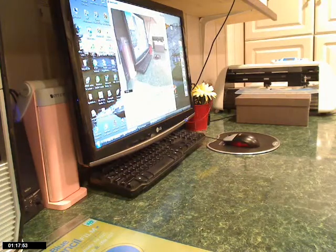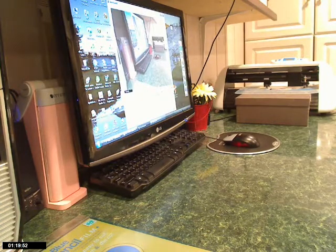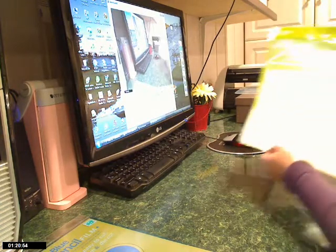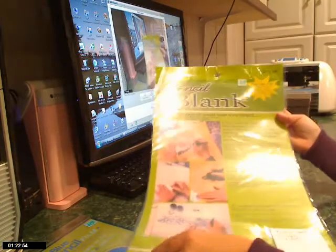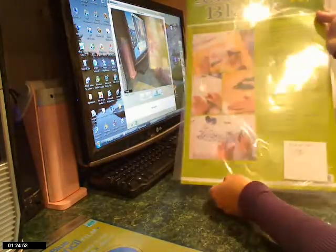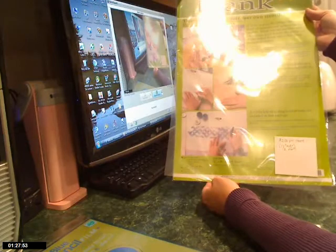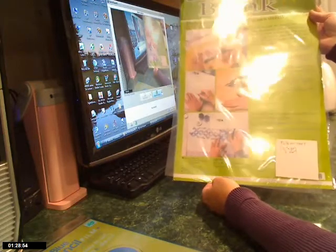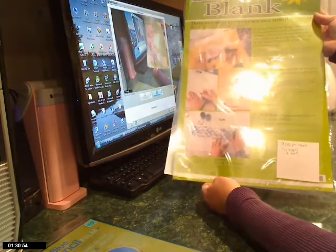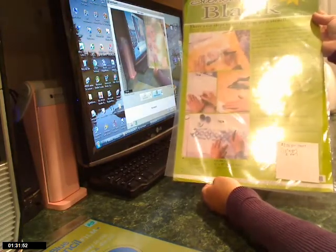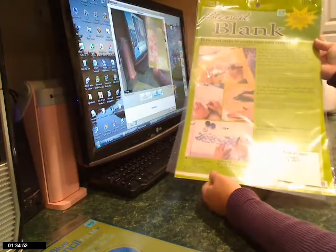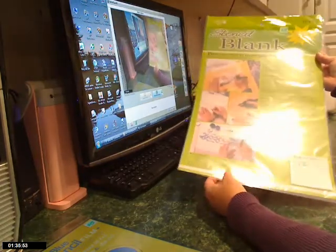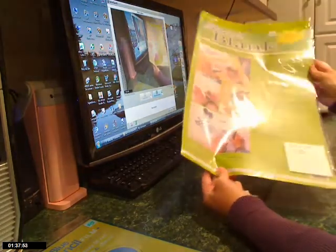The next thing I bought was called Stencil Blank by Stencilese, also from Hobby Lobby. Now these are huge. The size is 12 inches by 18 inches so that would be nice if you wanted to do something very long. In the case of my files, I didn't really need it to be that long.